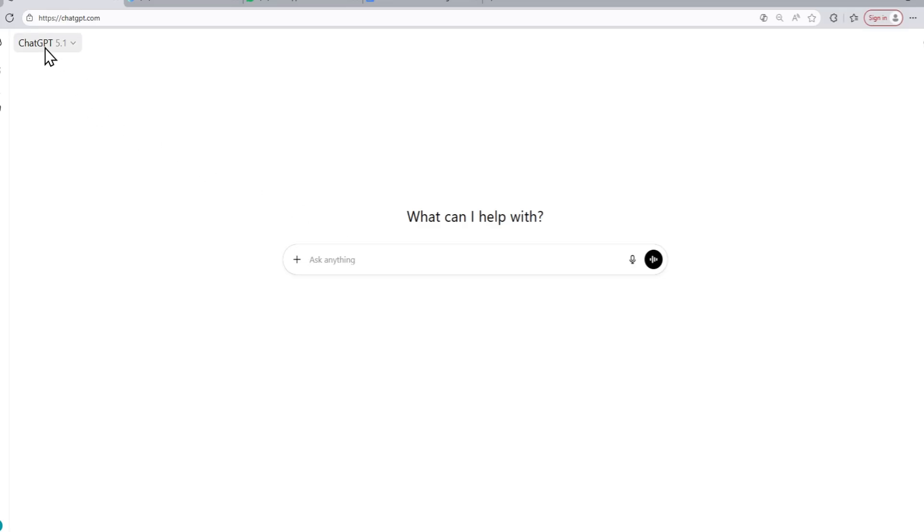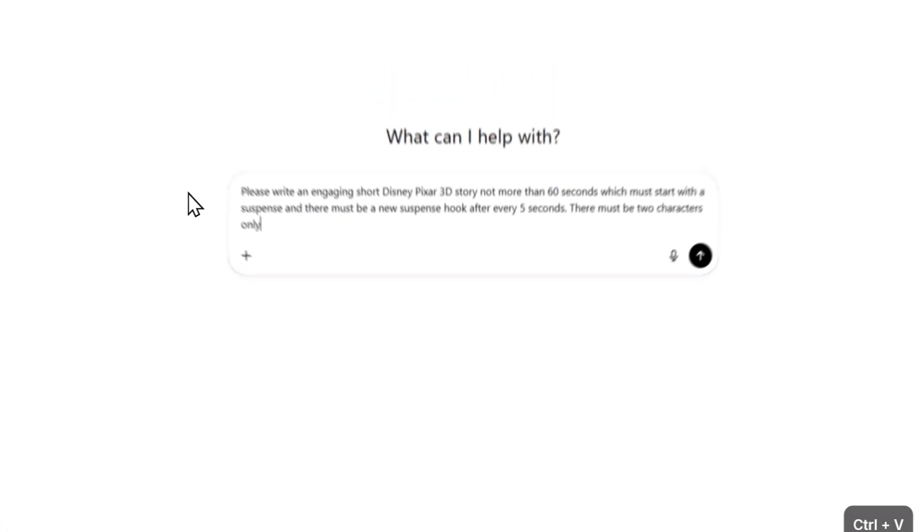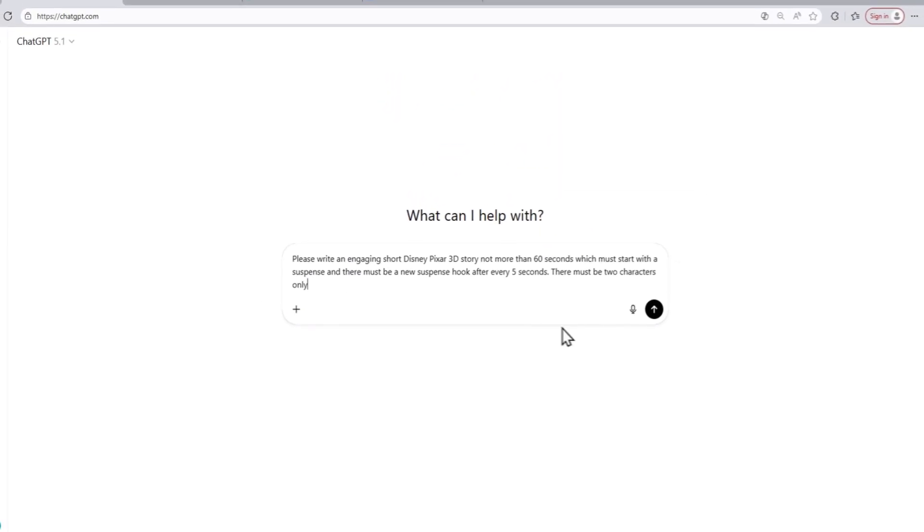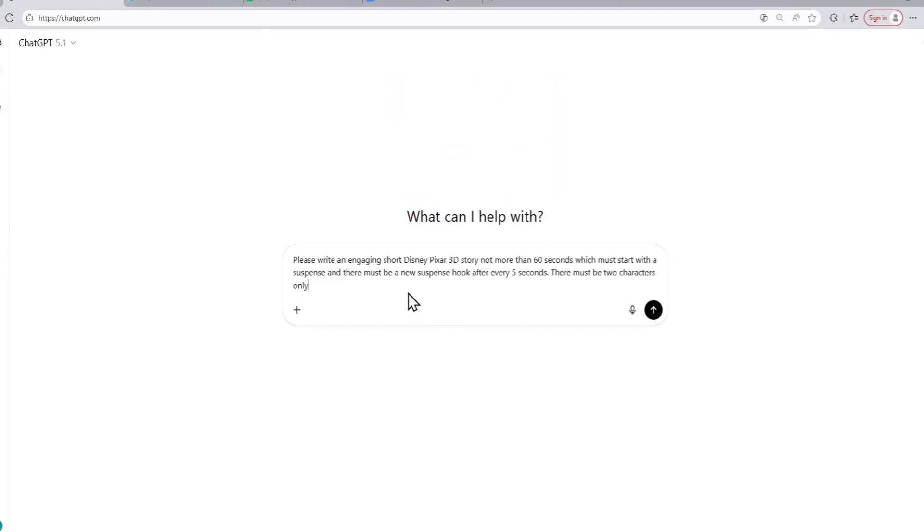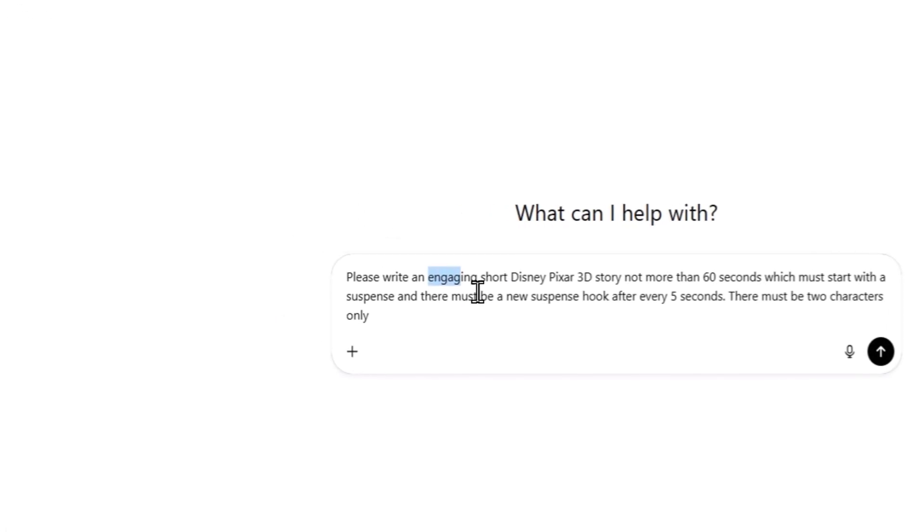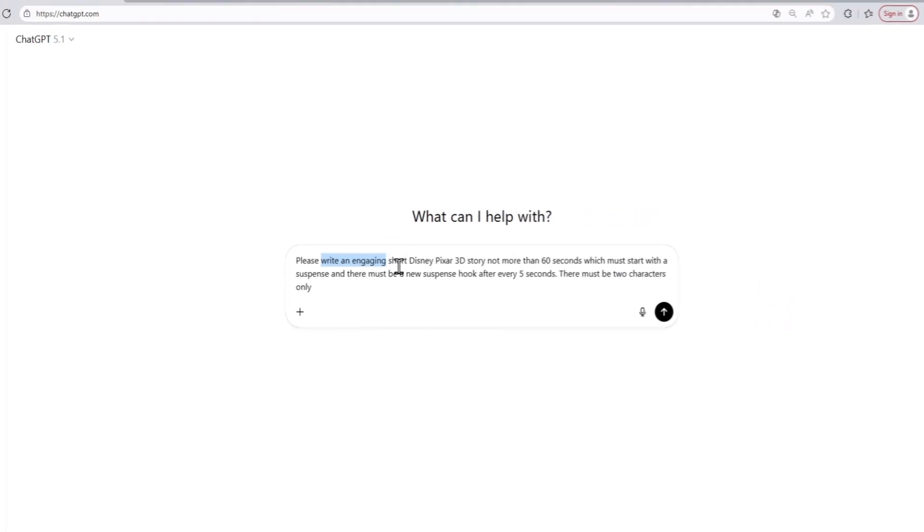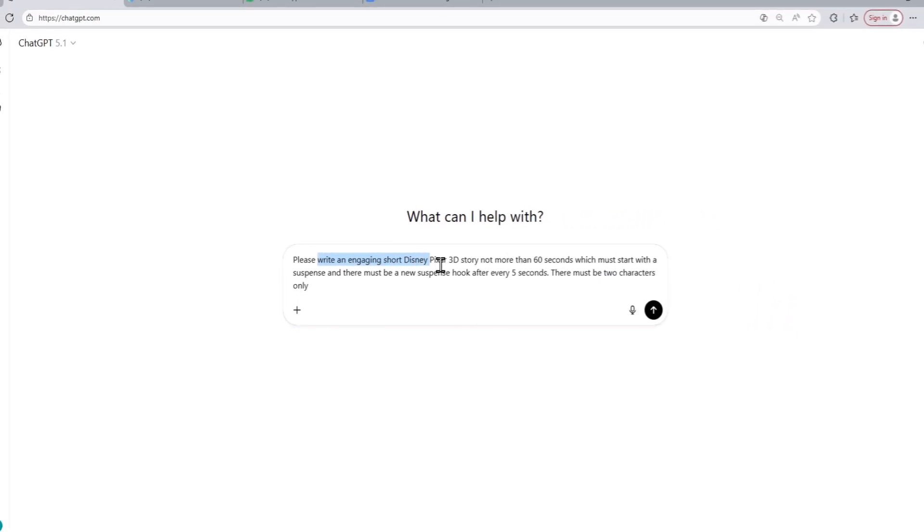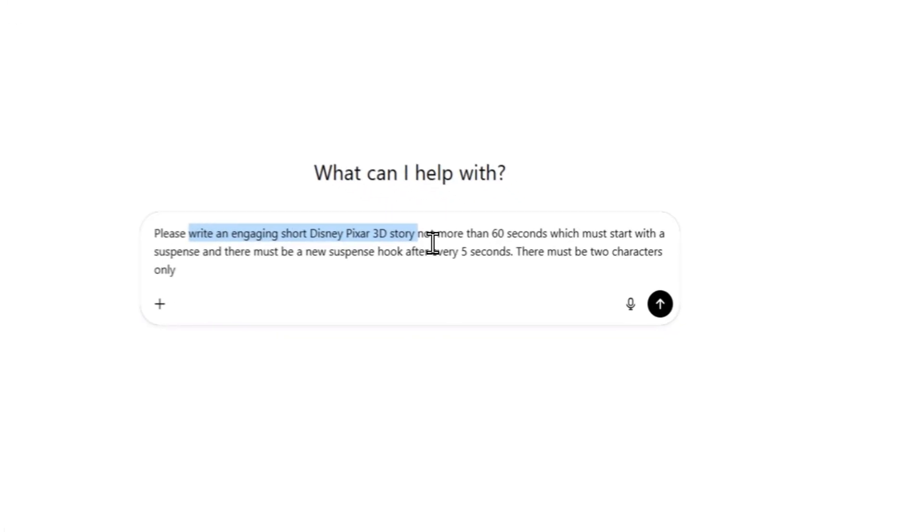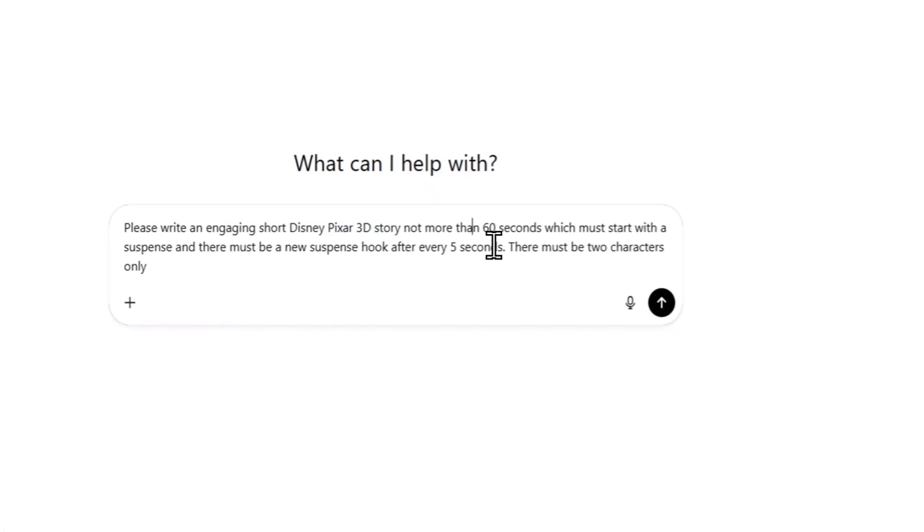First, let's start by using ChatGPT to generate our video script. I'm going to give ChatGPT this prompt. In this prompt, I am asking the AI model to write an engaging, short Disney-Pixar 3D-style story, not more than 60 seconds long.